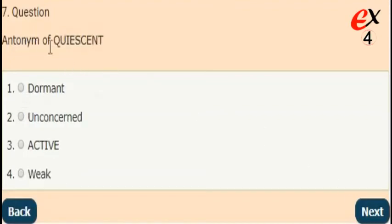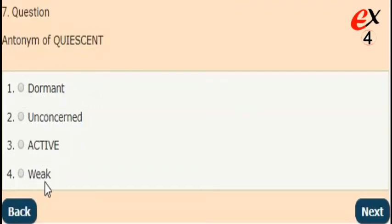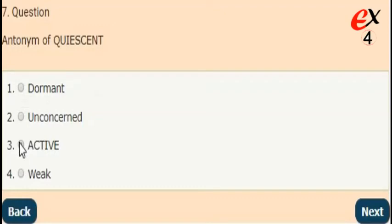Next question. What is the antonym of quiescent? The answer is option 3. The opposite word of quiescent is active.